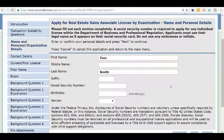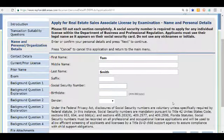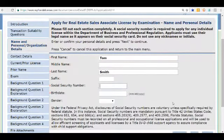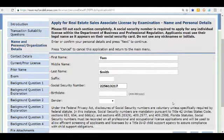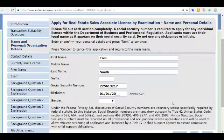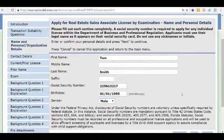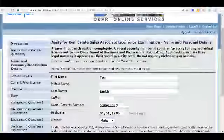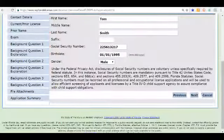On this screen we see our name along with fields we need to fill in: our social security number, birth date, and gender. We'll enter the social security number, then a birth date — it has to be far enough back to meet the age-18 requirement — and select a gender. You can also see on the left side of the screen where we currently are in the application. Then we'll click Next.